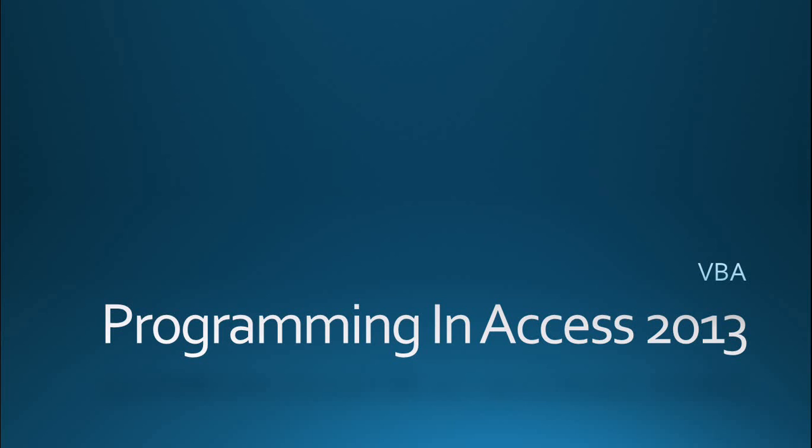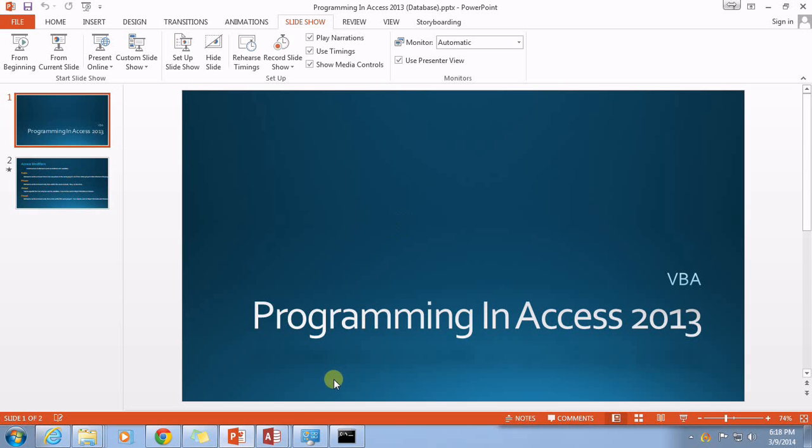Today we're going to be covering a very fun little function that is available to us that can grab environment information about the computer that Access is running on, and that would be the environ function. So let's take a look at it here.